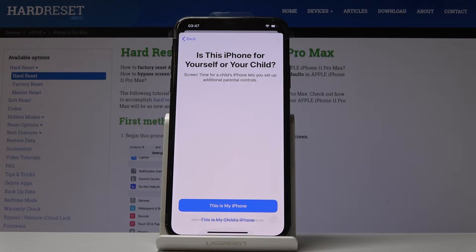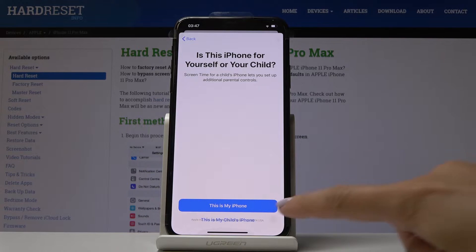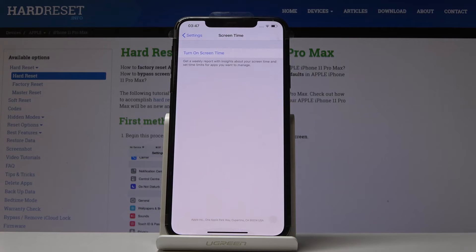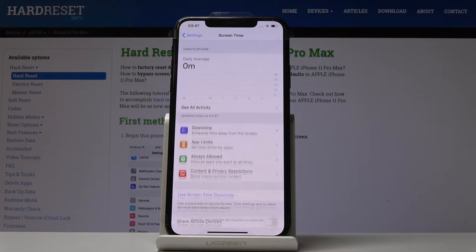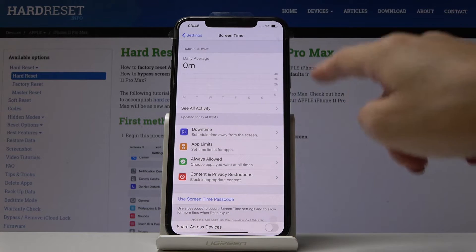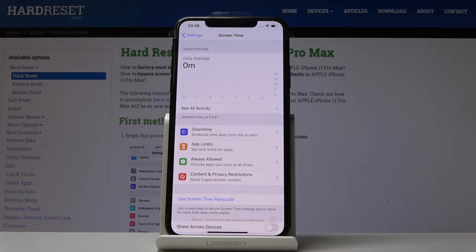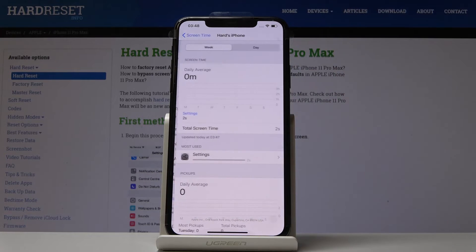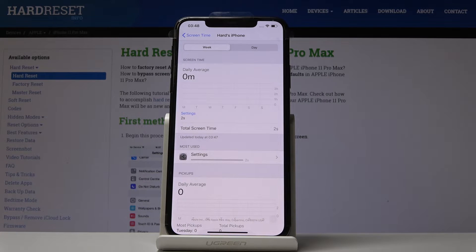You can activate this feature for yourself or for your child by tapping This Is My Child's Phone. For this demo, tap This Is My Phone. Wait a couple of seconds and it's done. You will now be able to see a data report about your usage of particular apps — tap All Activity to view it.